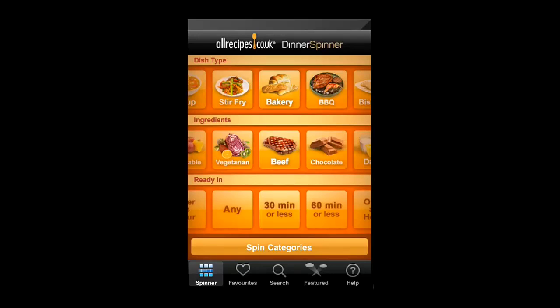In this tutorial you are going to learn how to get some easy recipes on your iPhone. First you are going to need to have this application installed. It's called Dinner Spinner and it is available for free in the App Store.